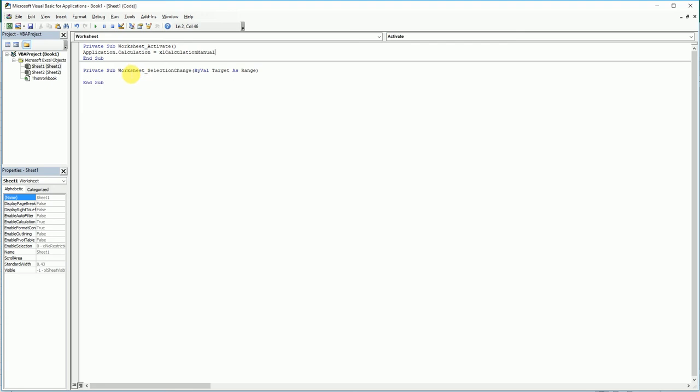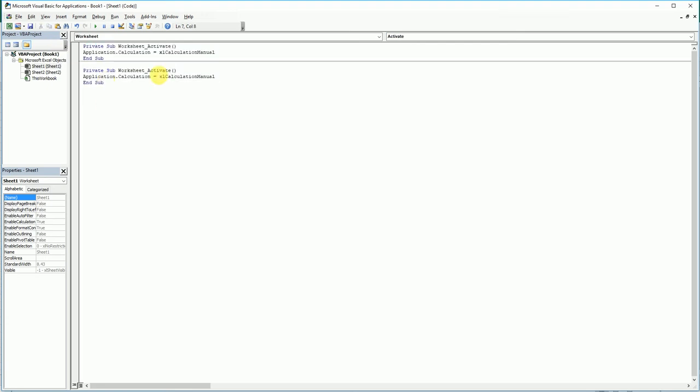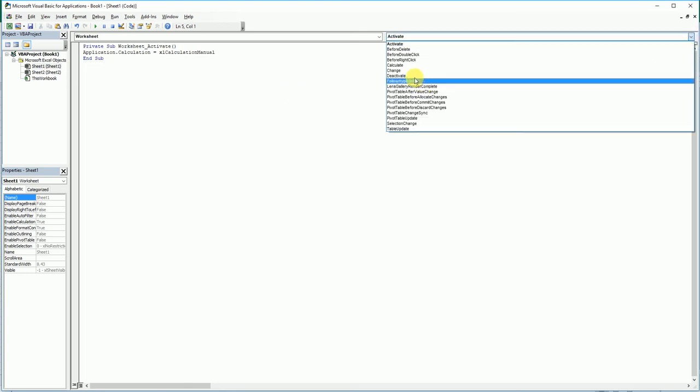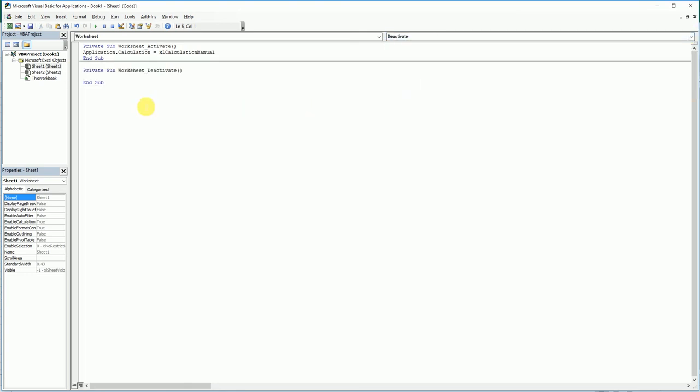Let's add in another code. Whenever the sheet is deactivated, I'm going to write a code here to change the calculation to automatic.